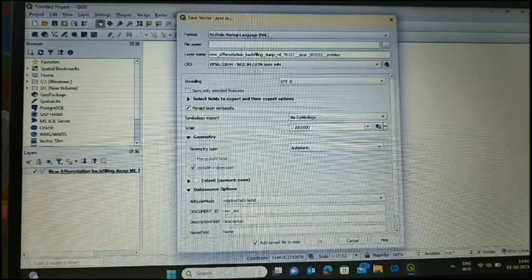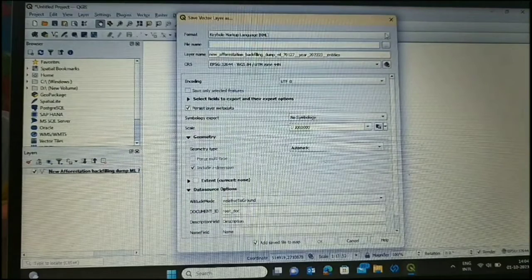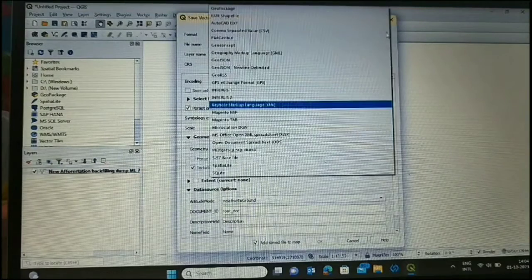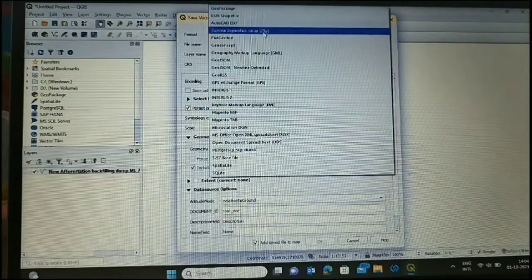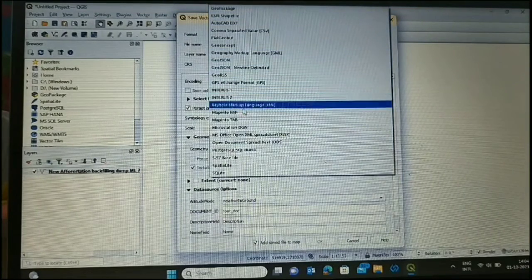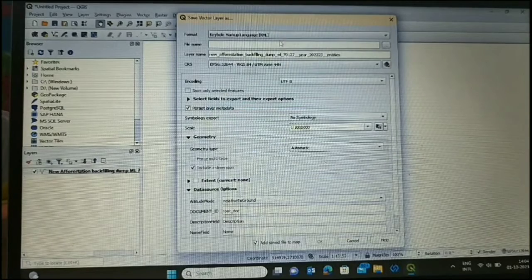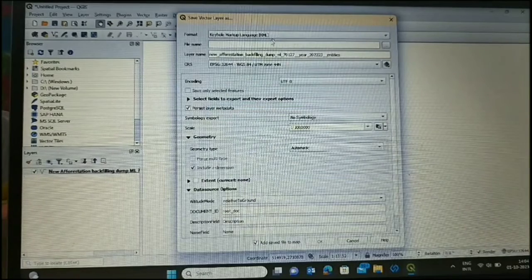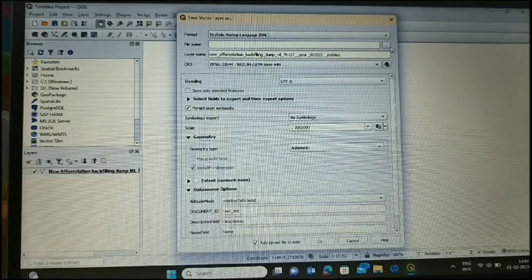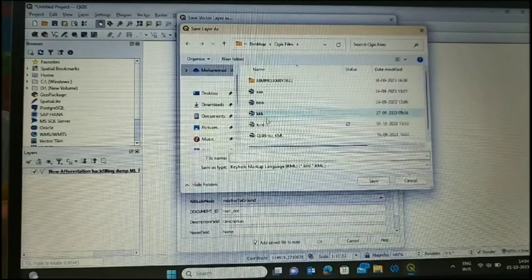Now we go to Export, then Save Feature As. This window will open. Here we will select our format: Keyhole Markup Language, KML format.